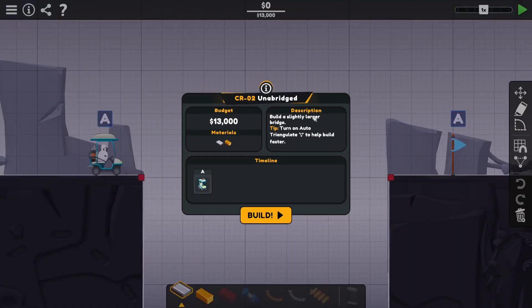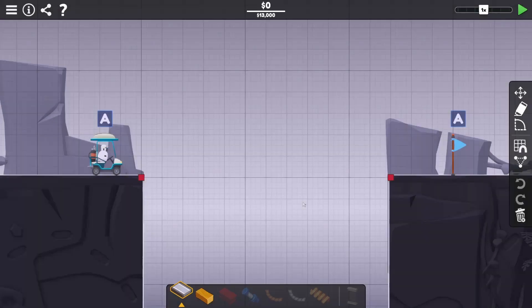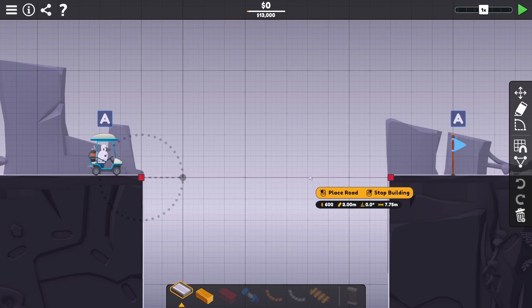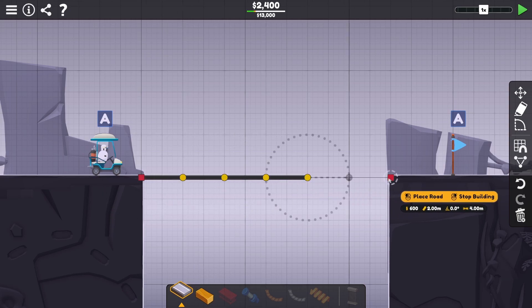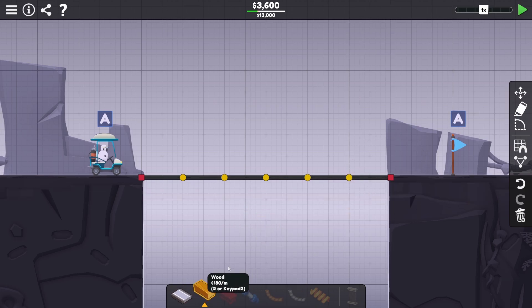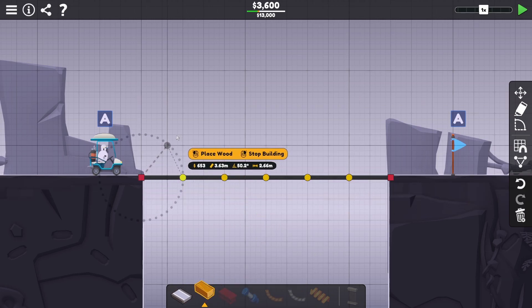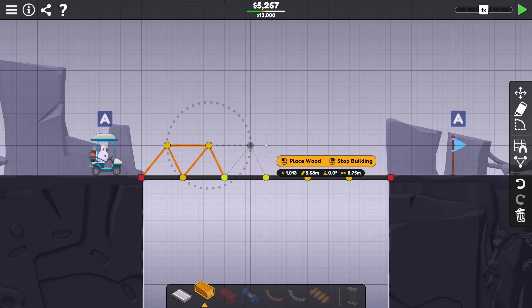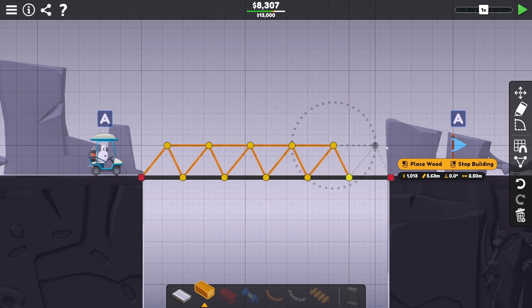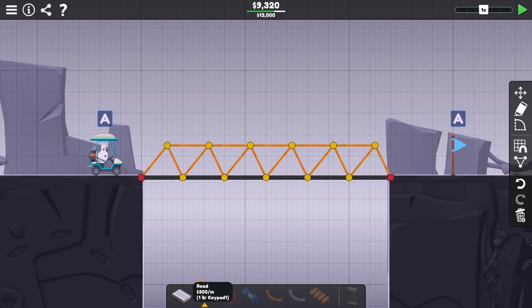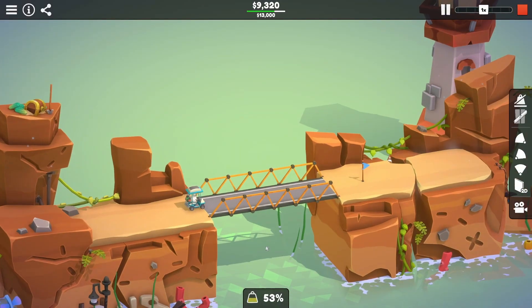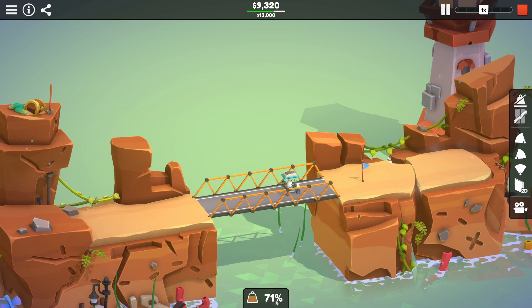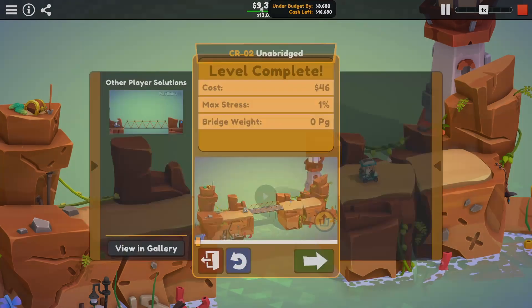Budget. Build a slightly larger bridge. Turn on auto-triangulate to help build faster. Okay. And then let's do that. This is interesting. It does what it says on the box. It auto-triangulates. Is it that simple? Go on, it is that simple.